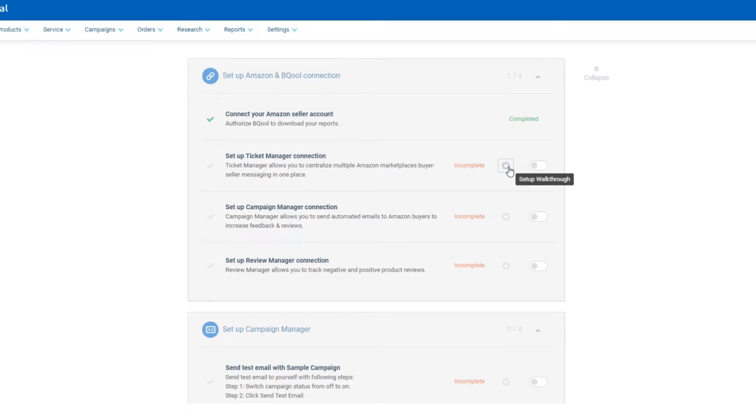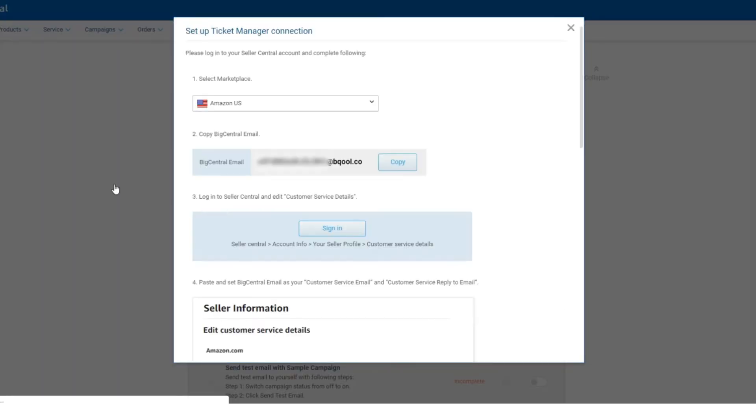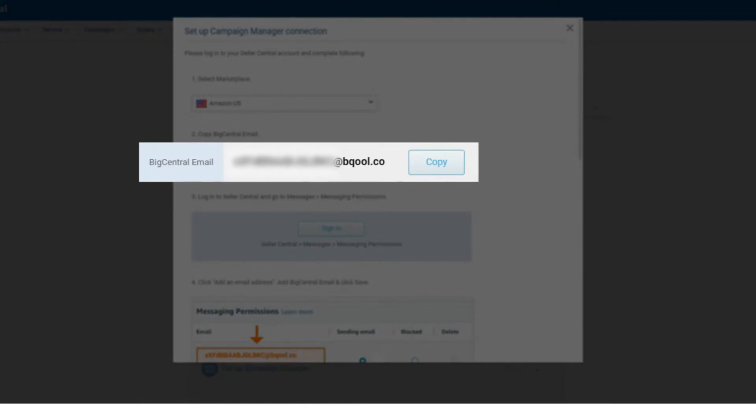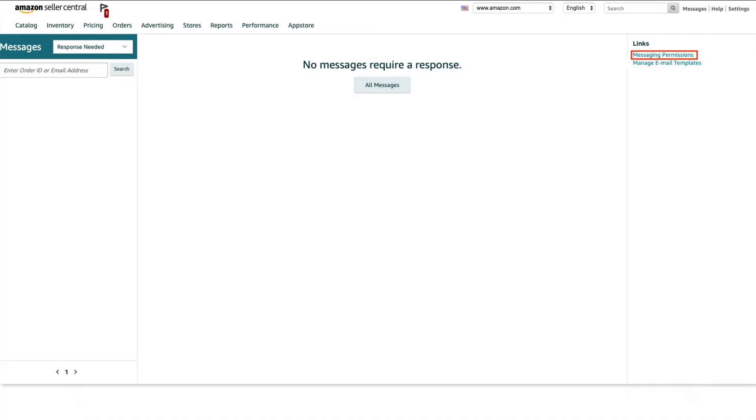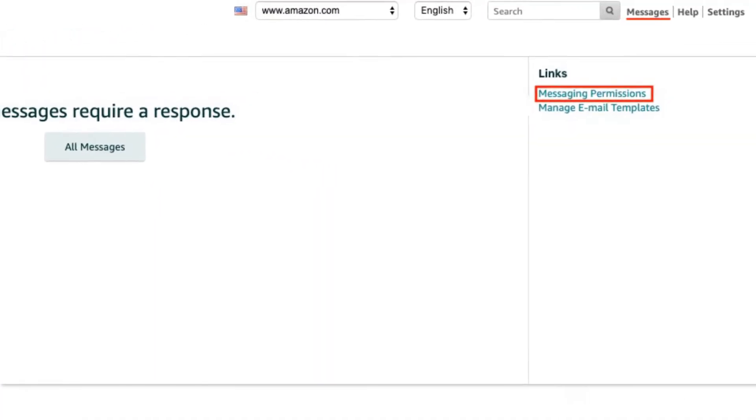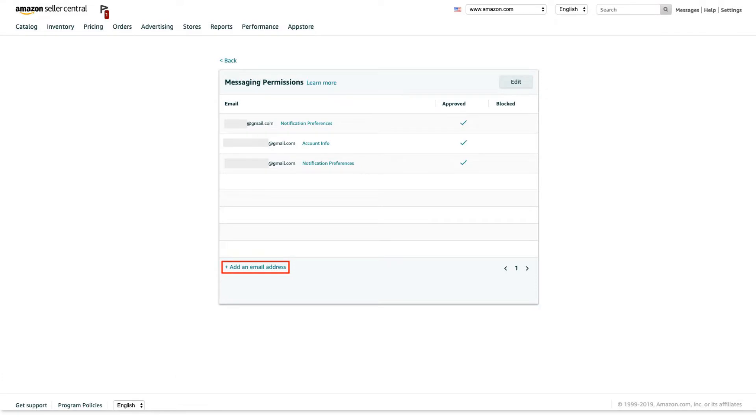To use both Ticket Manager and Campaign Manager, you need to set up the BigCentral email as the email to send out messages. Copy the BigCentral email. Log in to Seller Central and go to Messages, Messaging Permissions. Click Add an email address.